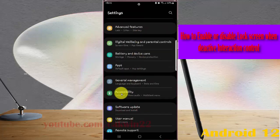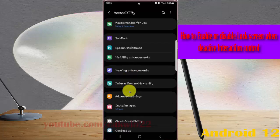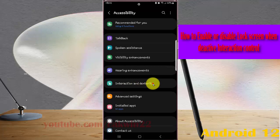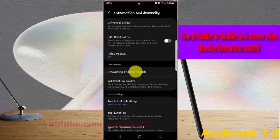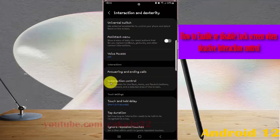Next, tap Interaction and Dexterity, and then tap Interaction Control.